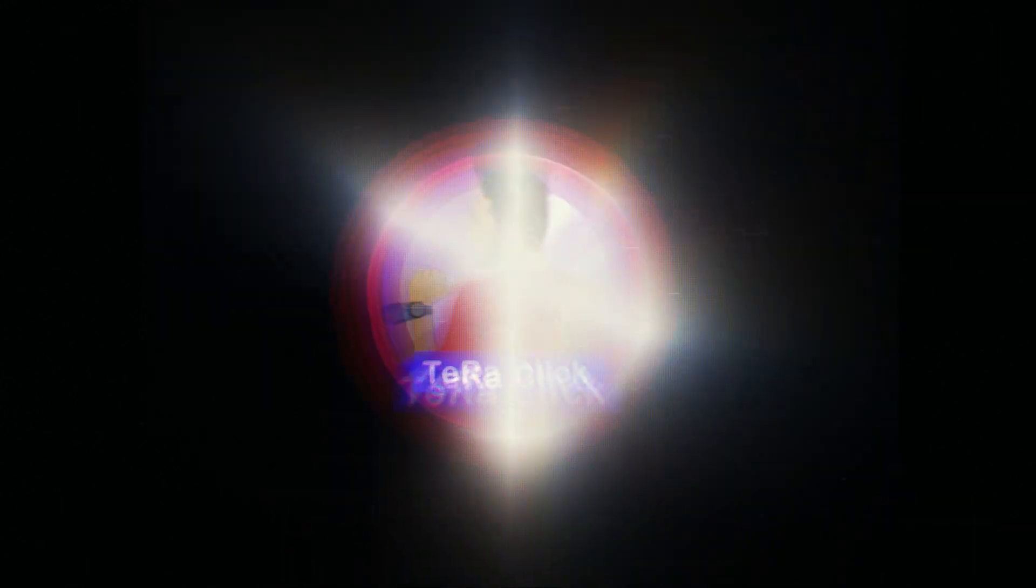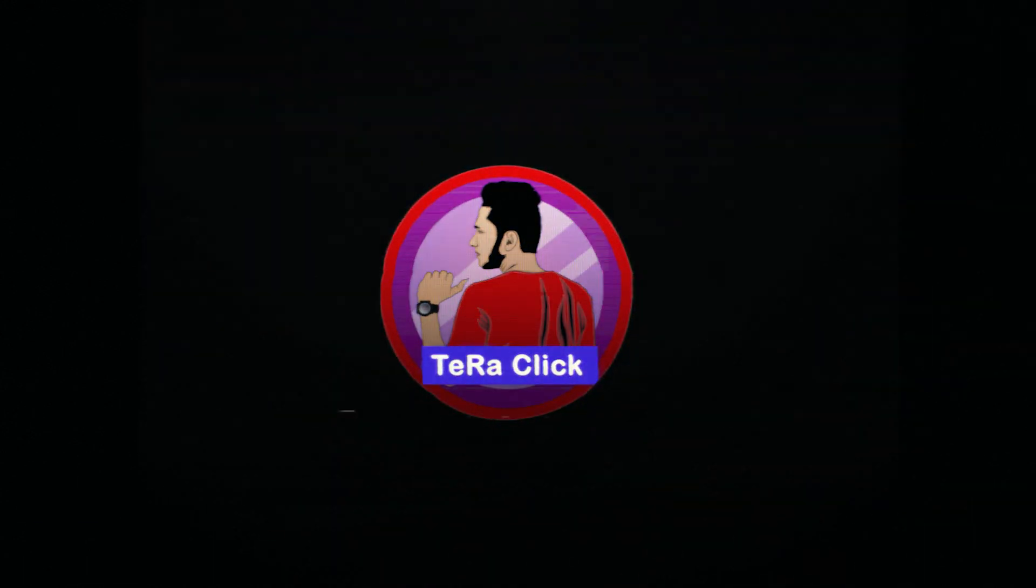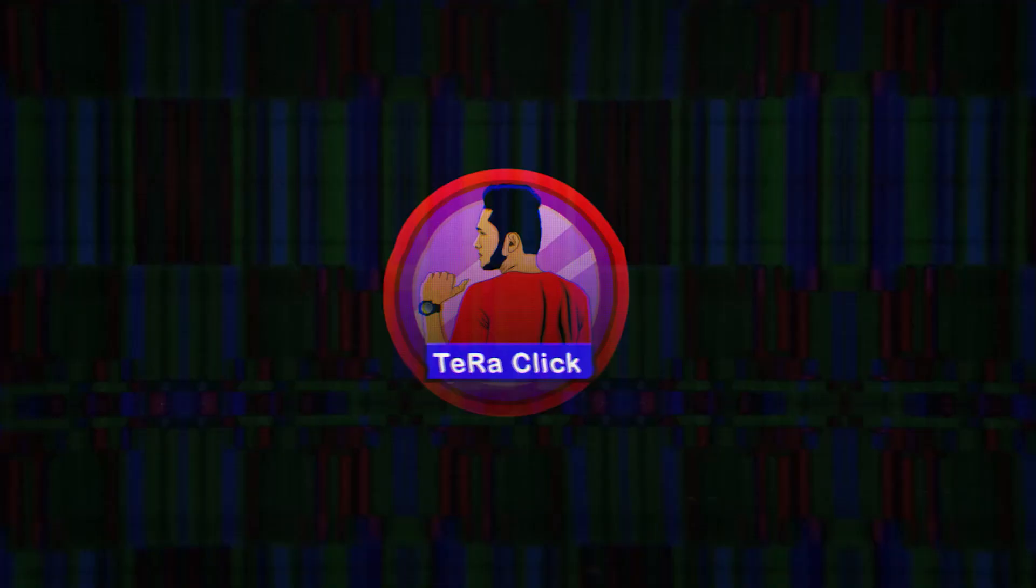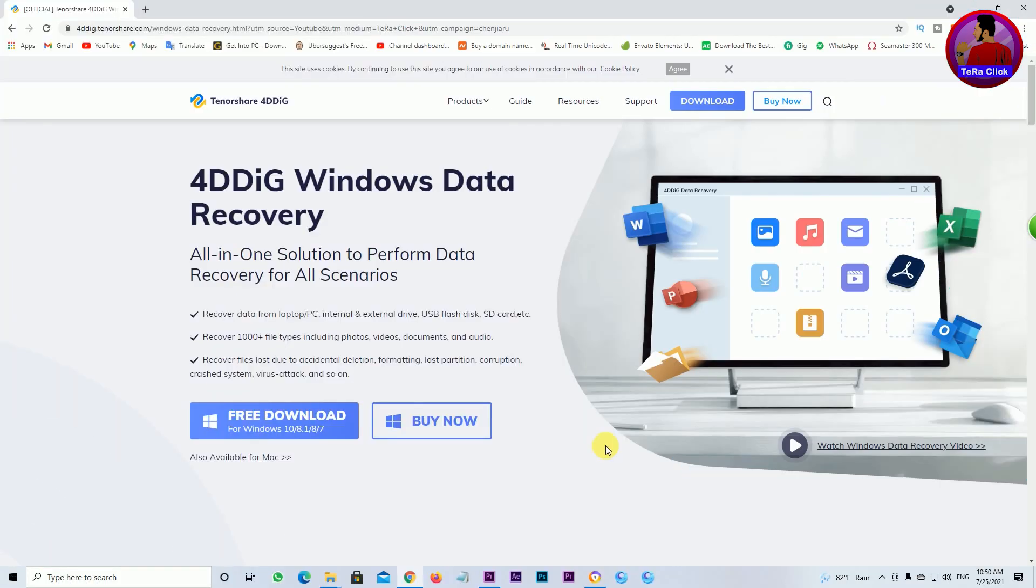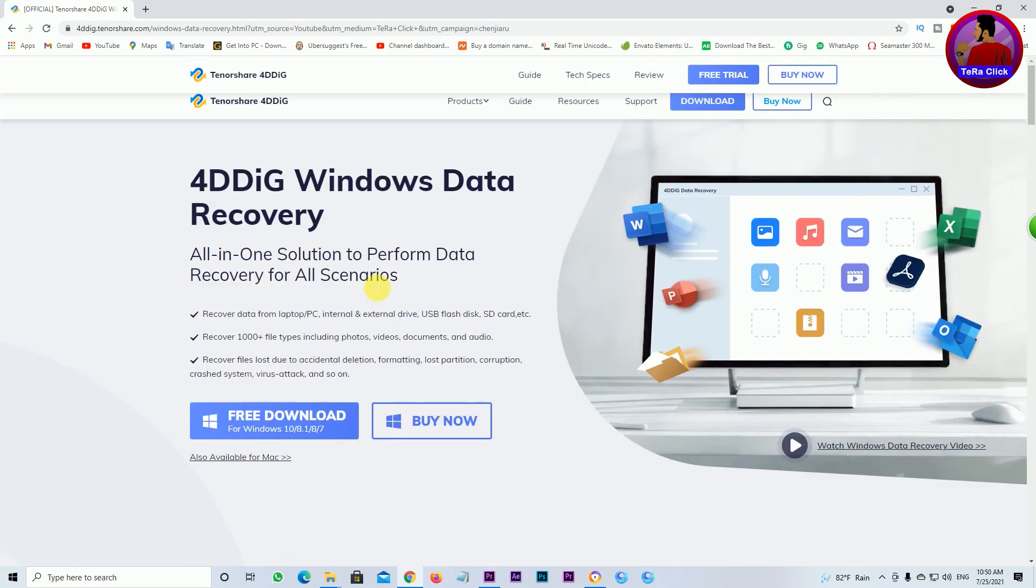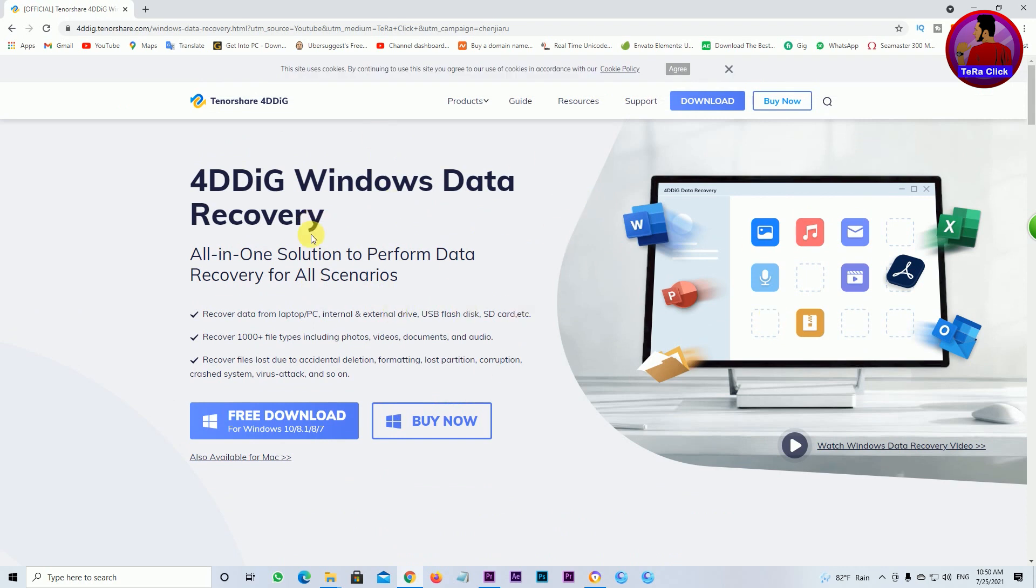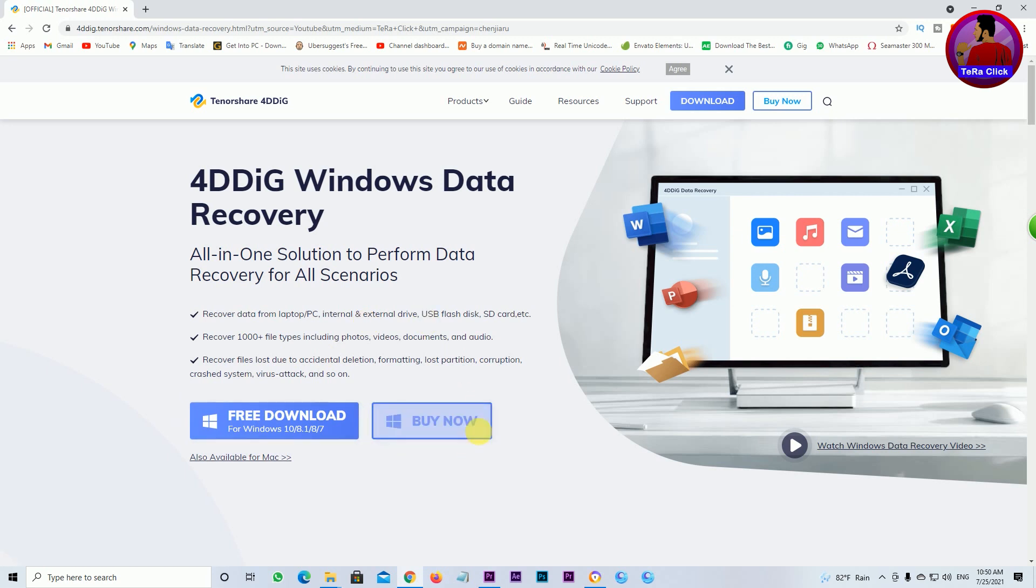This is the first thing you need for 4DD data recovery. The download link for the software is in the description box below.